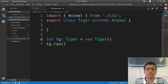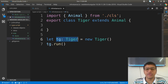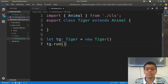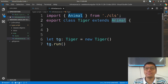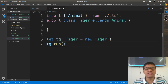With the extends keyword, Tiger does not have a run method defined inside it, but tg — the object reference variable of type Tiger — can still call run because Tiger is an Animal, and Animal has that property. That is why inherited behaviors are accessible even though they are not explicitly defined in Tiger.